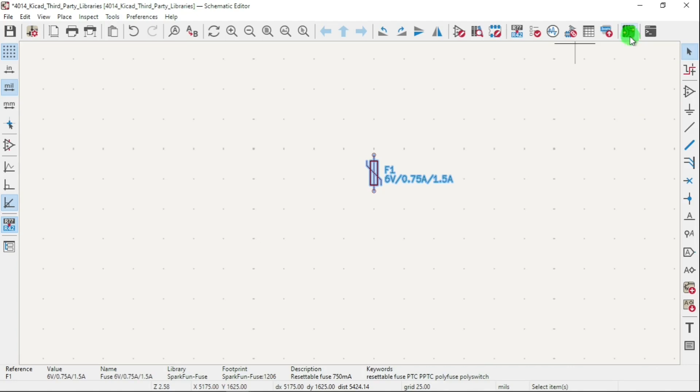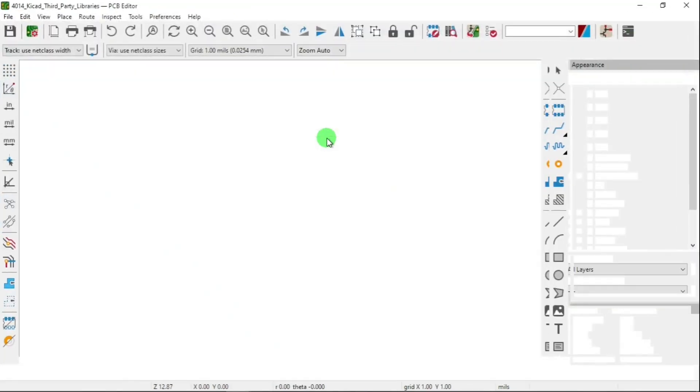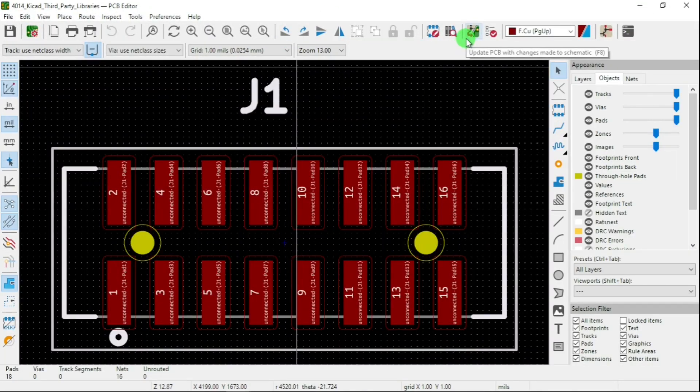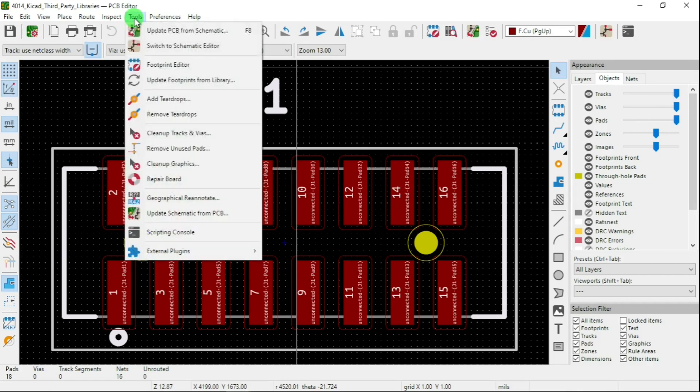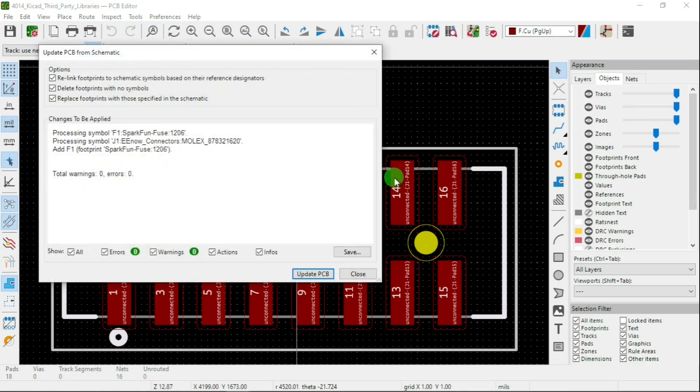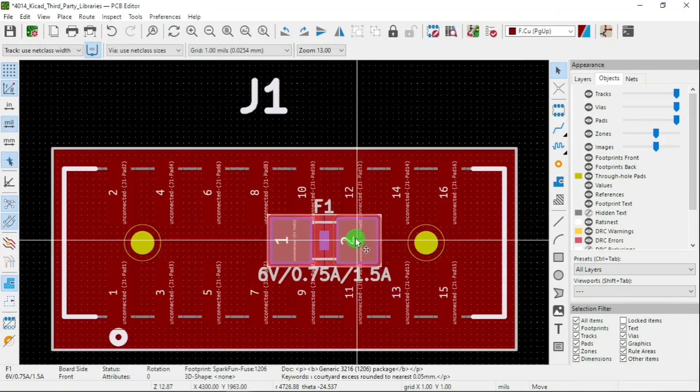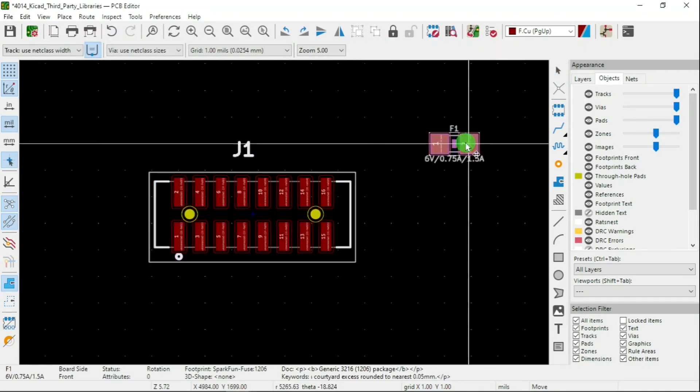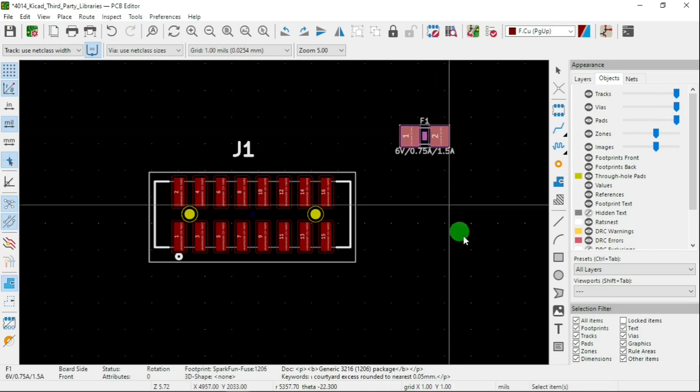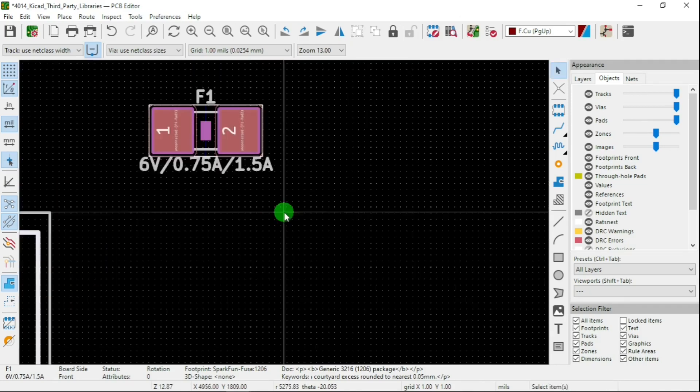So if I go to my footprint and go to Tools, Update from Schematic, update, close, I should see that. There you go.